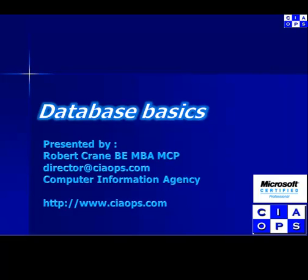Welcome to another video presentation from the Computer Information Agency. My name is Robert Crane and in this video we'll take a quick look at some SQL Database Basics.